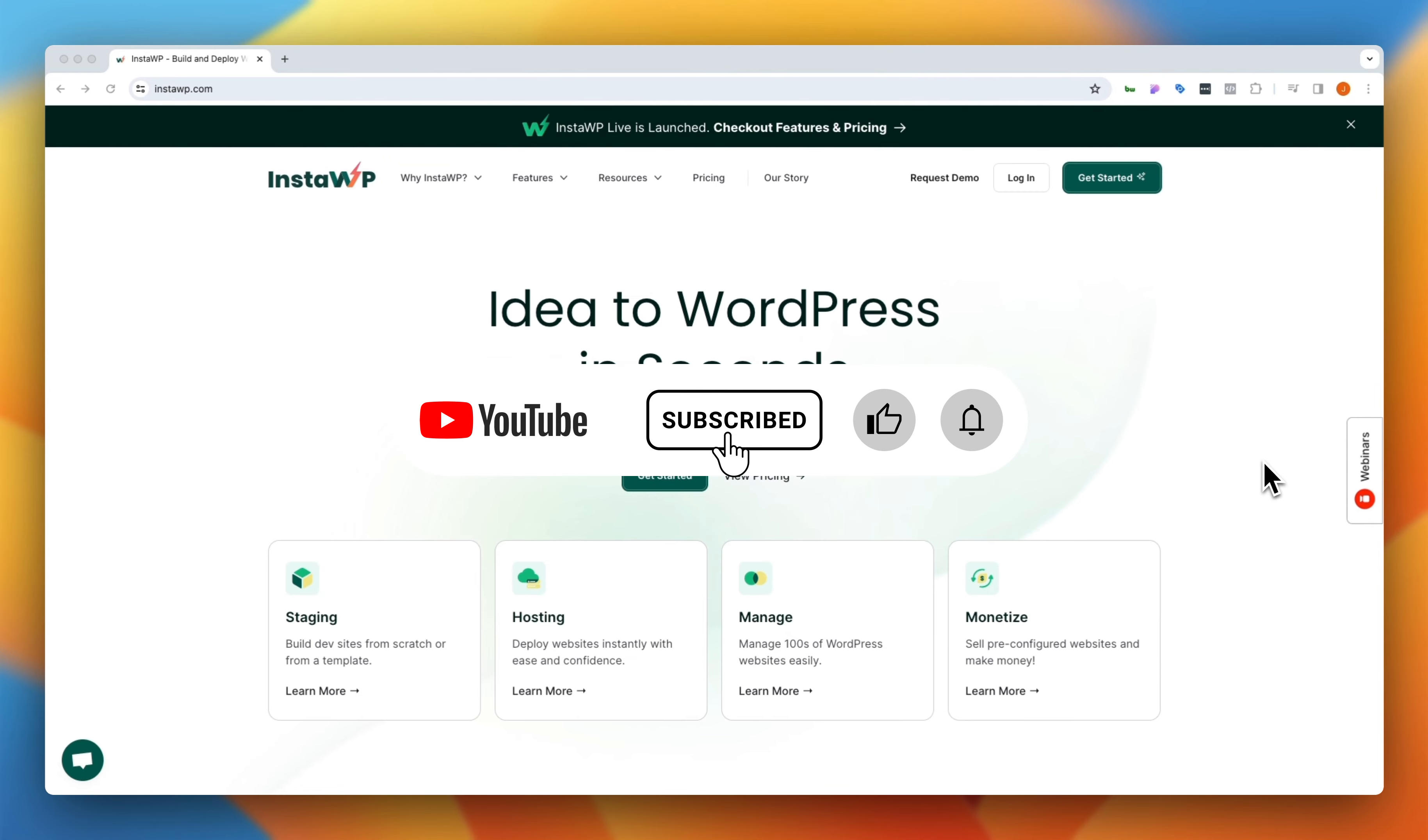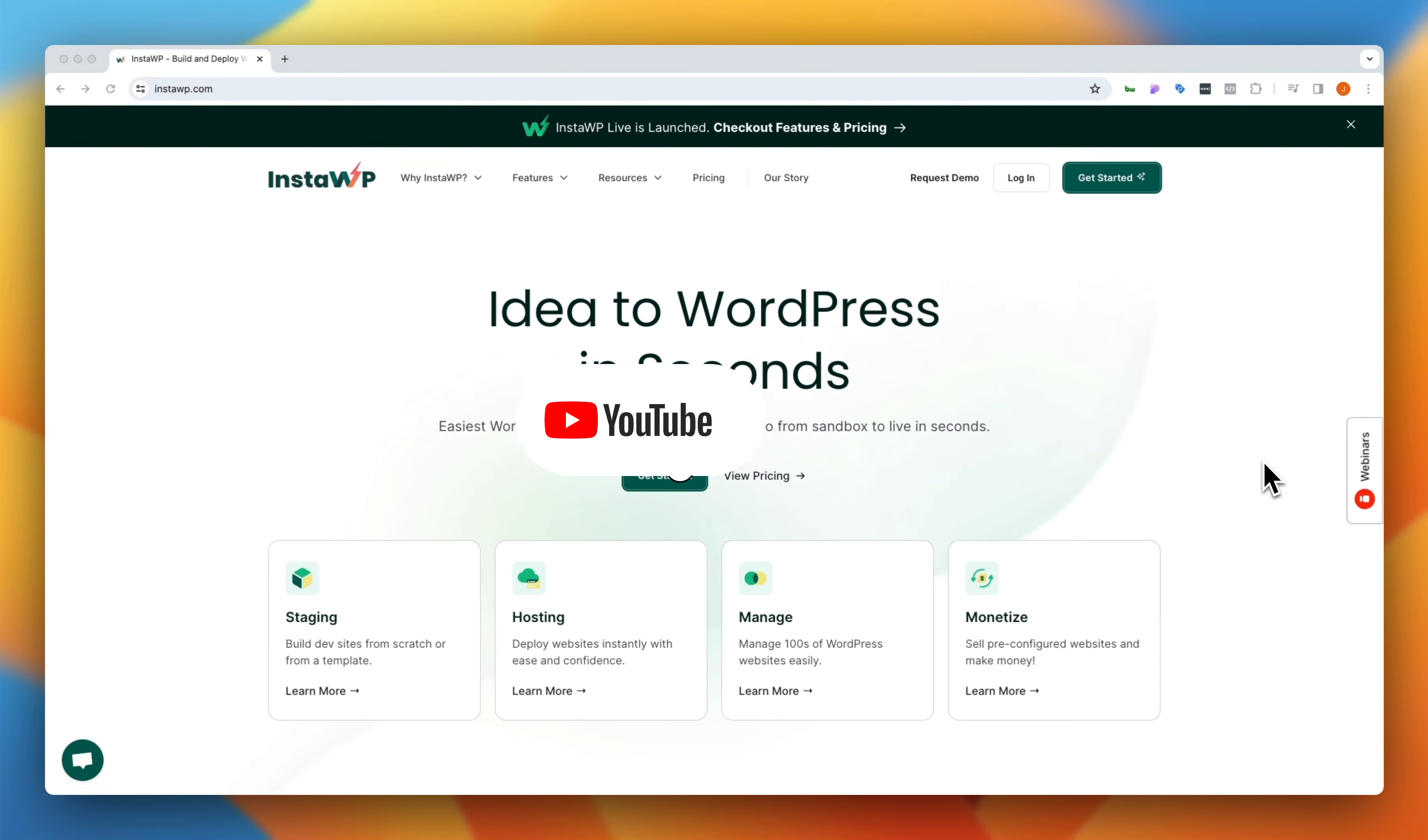Hey, what's going on everybody and welcome to another episode of Building on WordPress. My name is Josh Donnelly and in today's episode we are going to take a look at a nifty tool called InstaWP.